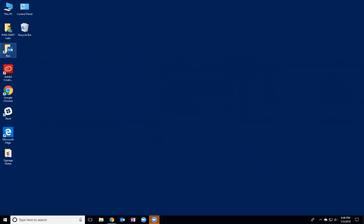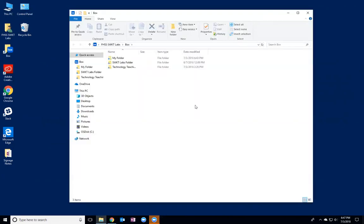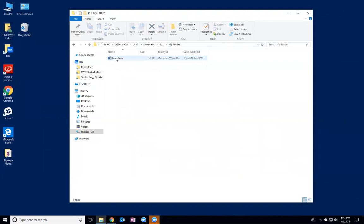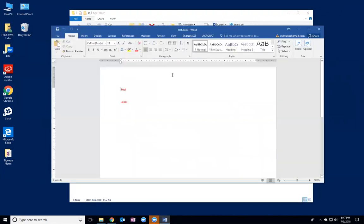So if we open up the Box app, we'll see that this file explorer comes up and I'll see over on the side I have access to the folders that I have in Box. For example, if I open up this my folder file, which is one of my folders in Box, and I open up this test document, we'll see that this is what I have: test and high.